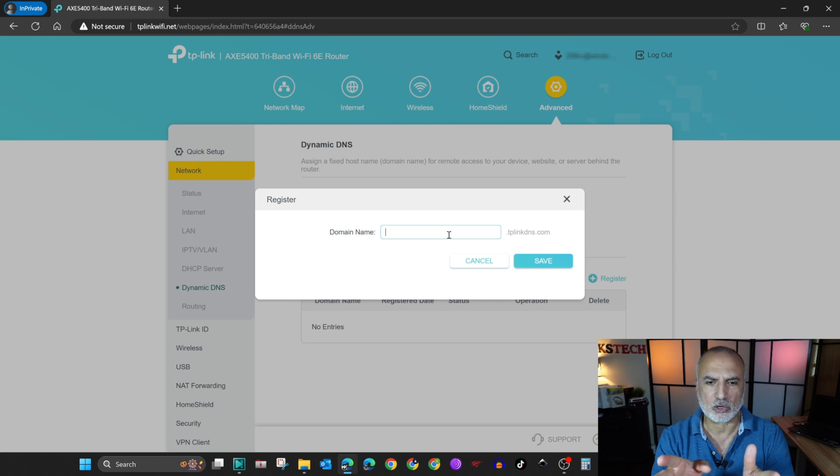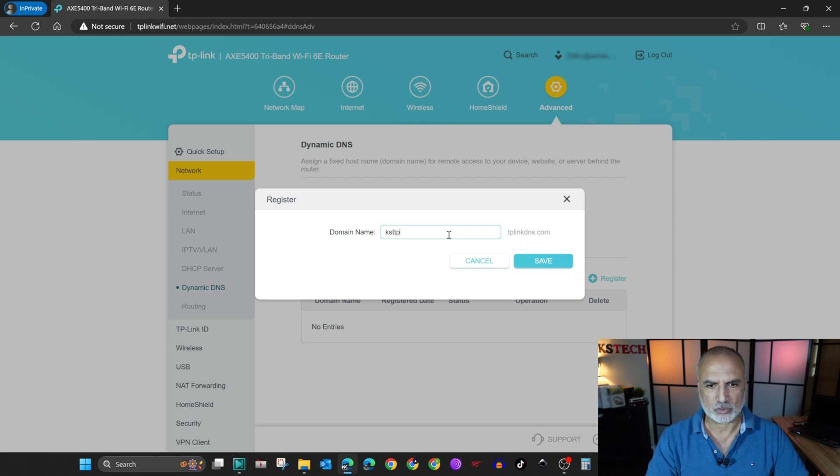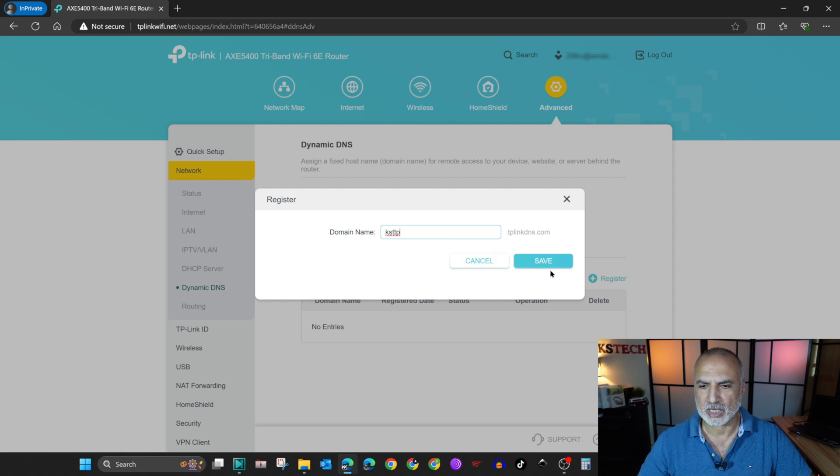And then click on register here. And then put a unique name. So if the name was used by someone else, you'll get an error message. But here I'm going to put a name that I know that is not used.